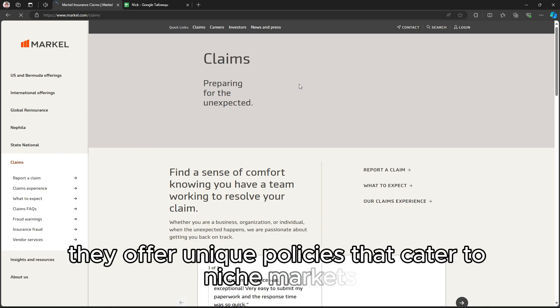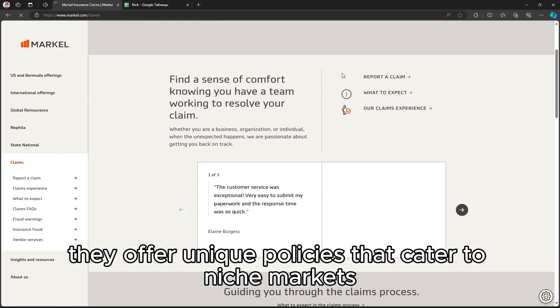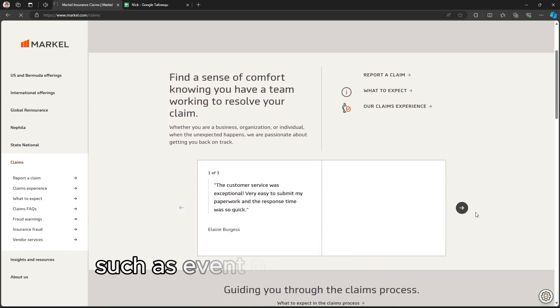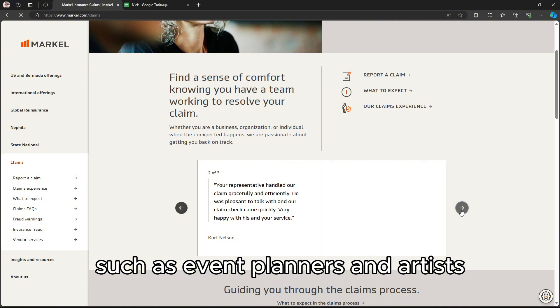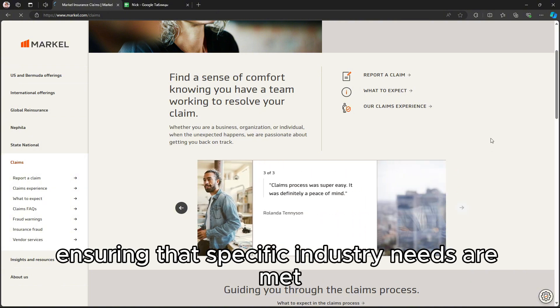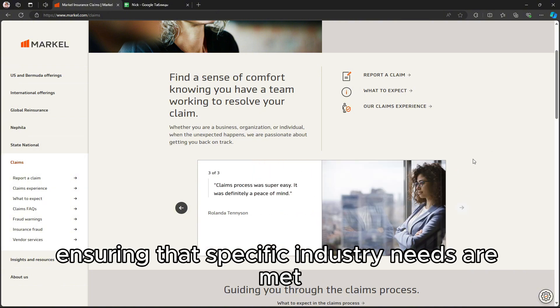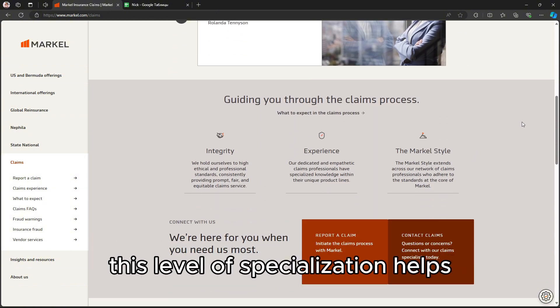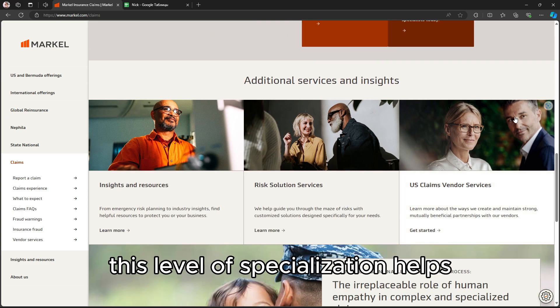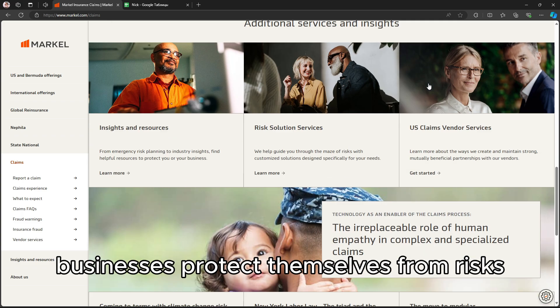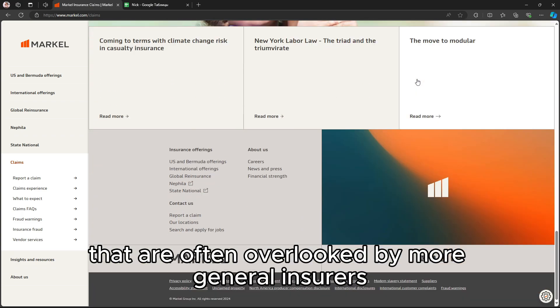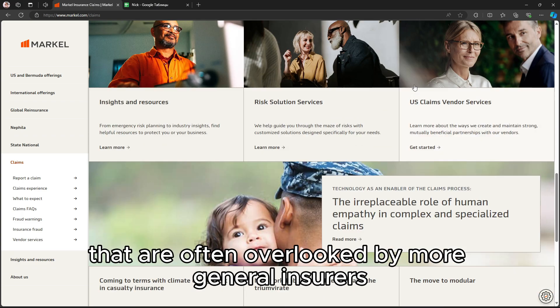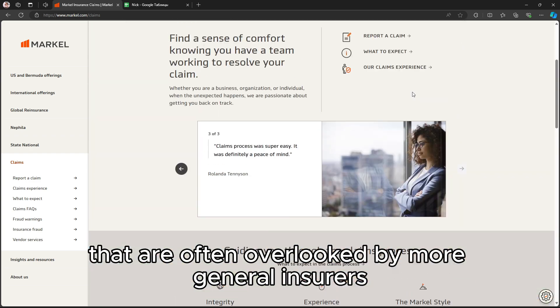They offer unique policies that cater to niche markets, such as event planners and artists, ensuring that specific industry needs are met. This level of specialization helps businesses protect themselves from risks that are often overlooked by more general insurers.